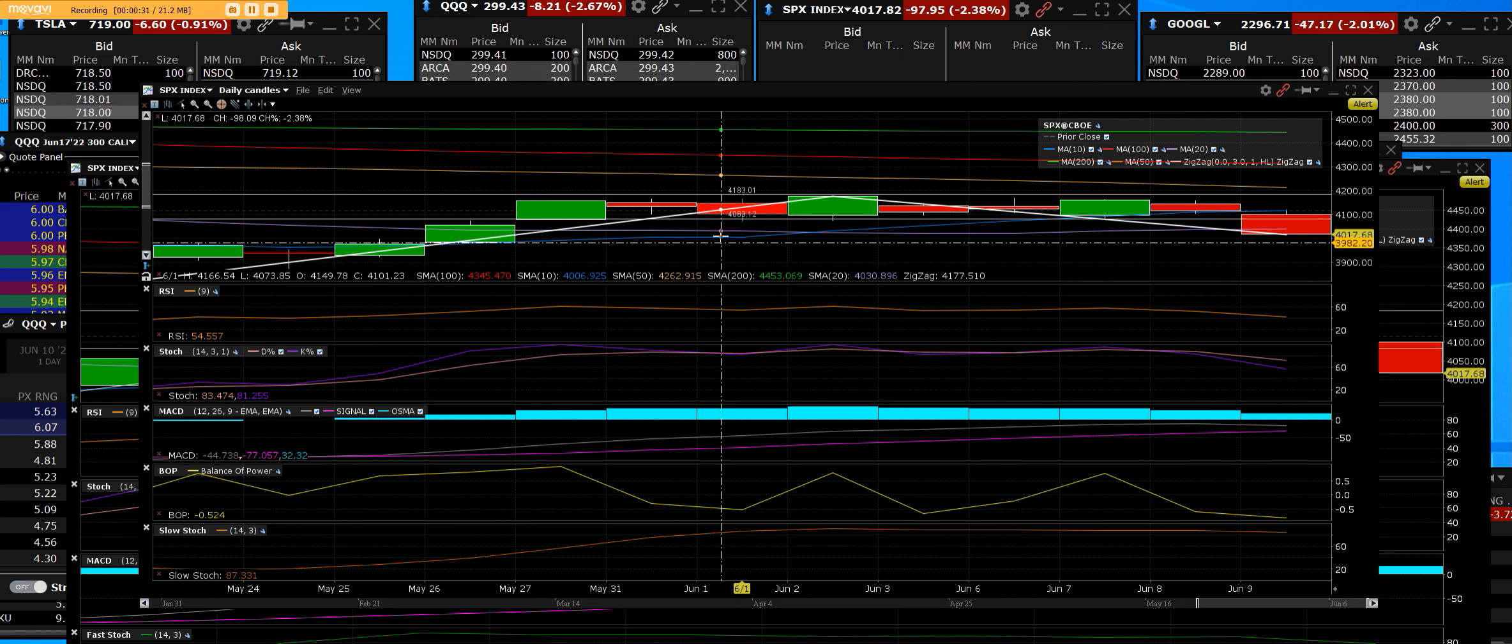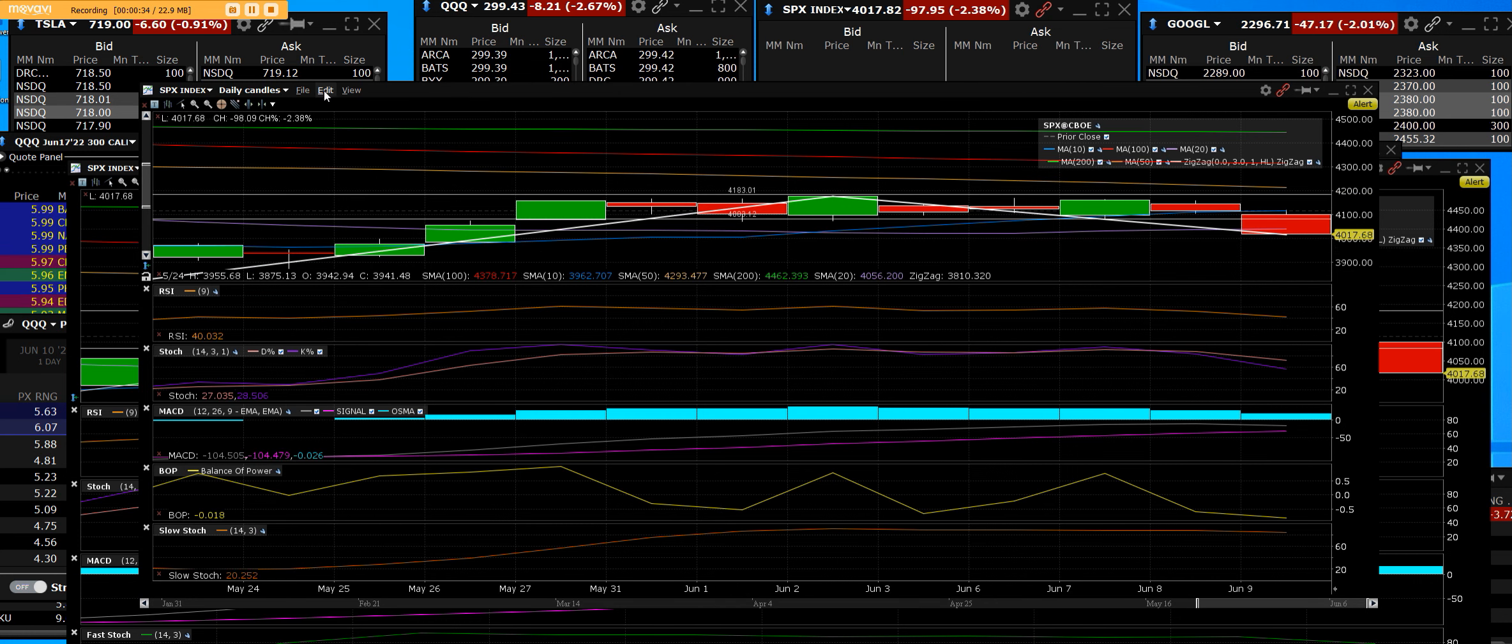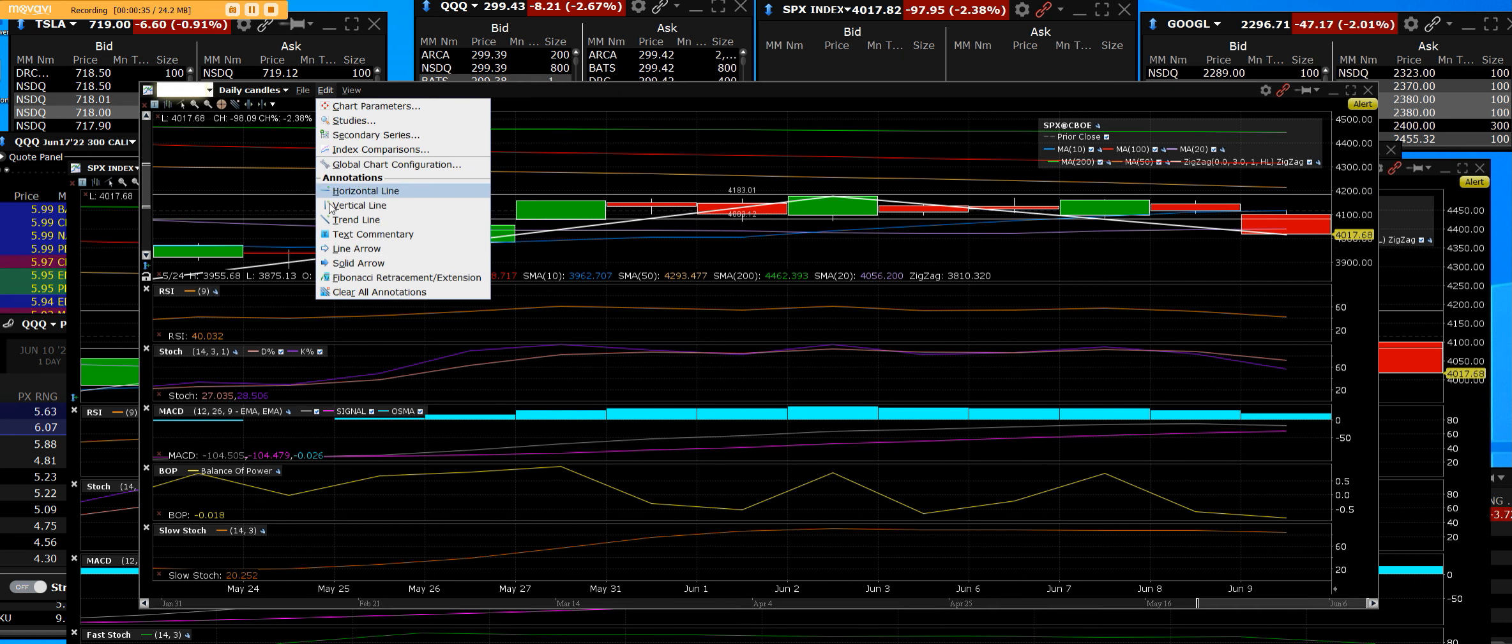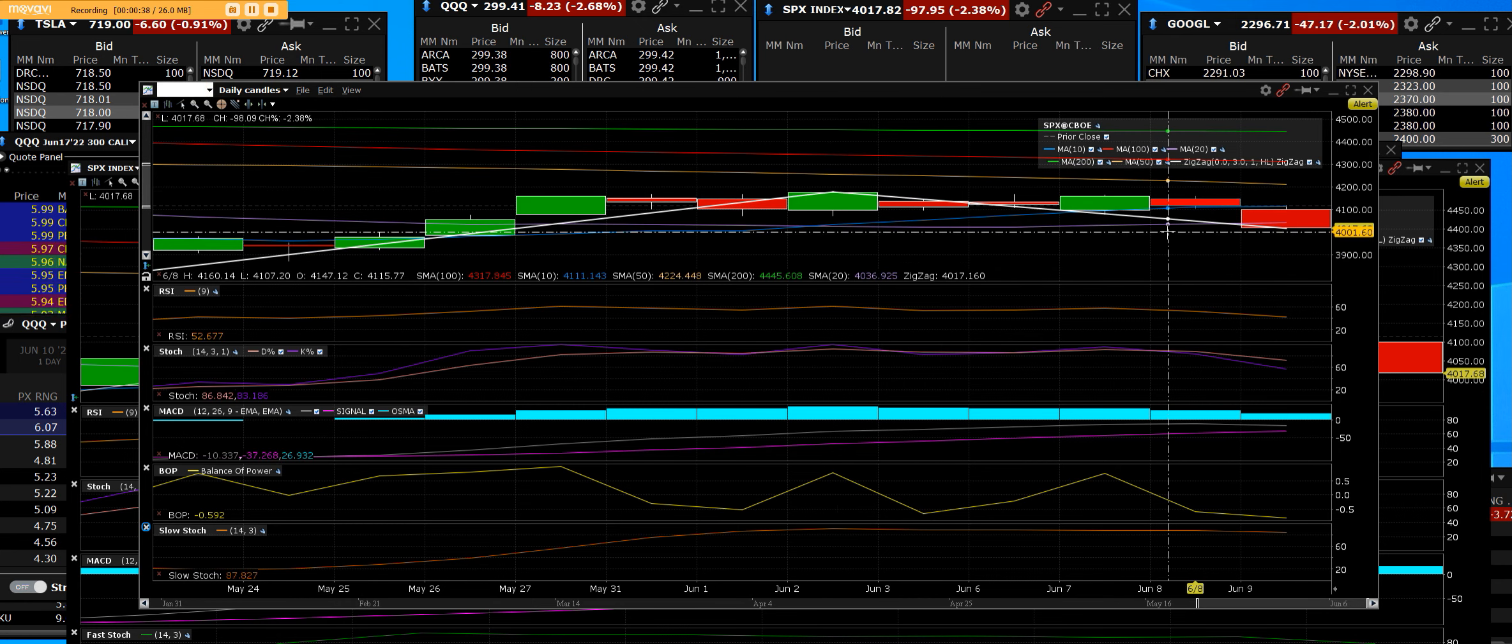And broke the trend lines that we had set up to go higher. Now tomorrow's that big inflationary data.